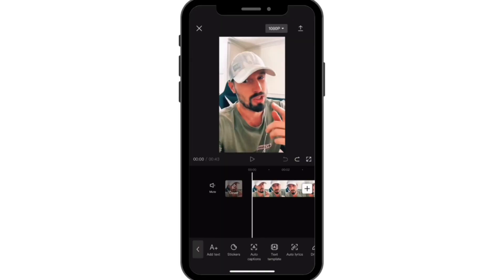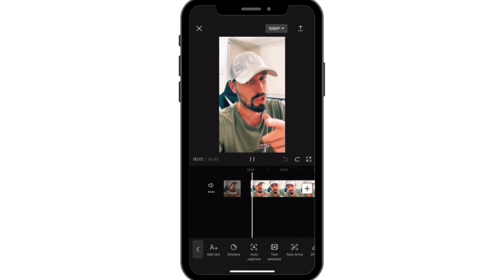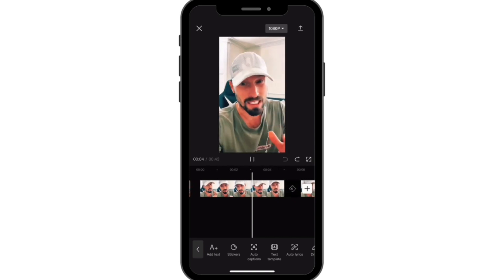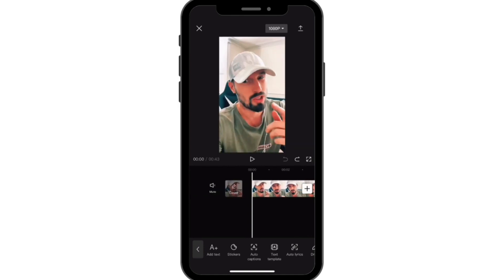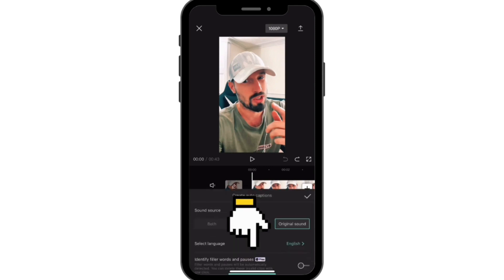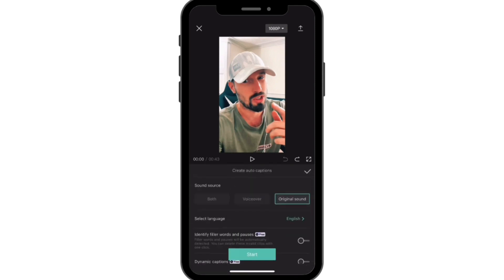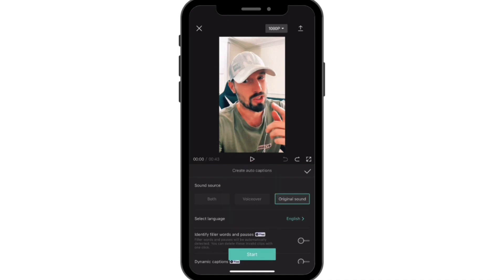Now we're going to use one of my favorite apps for editing and making captions and subtitles — it is CapCut, of course. This is a video I've already trimmed and edited and put into CapCut. Go back to the beginning of your video before you do captions, then press the button which says Auto Captions. Once pressed, there will be a few options like Voice Saver if you're talking over the video, and it will automatically generate captions once it has loaded.